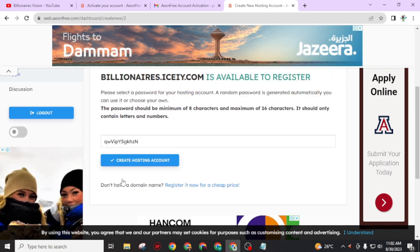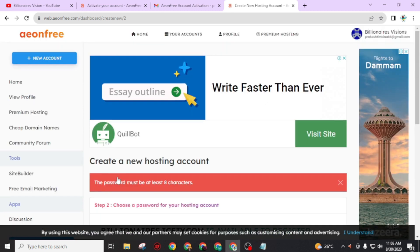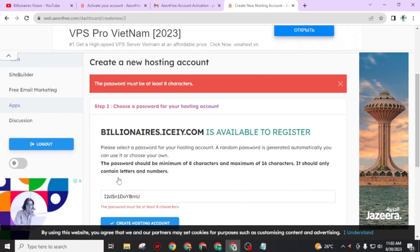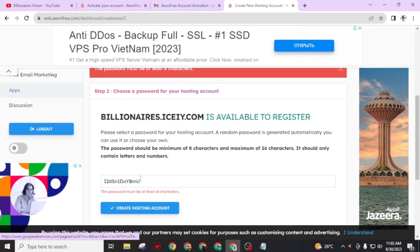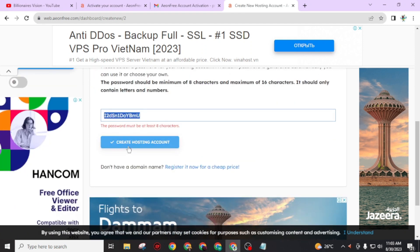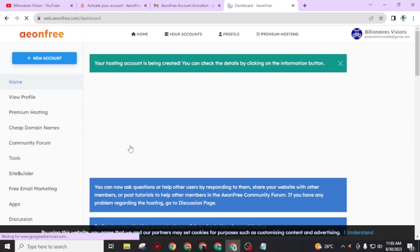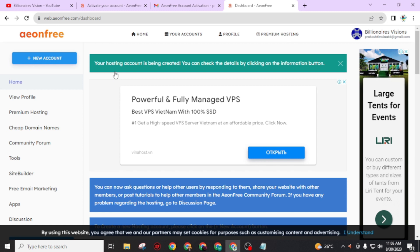Now you have to create a hosting account. The password will be automatically generated, but you can also change this password. After all, click on 'create hosting account.' The password must be at least eight characters. I will leave it as it is and click on 'create hosting account.'